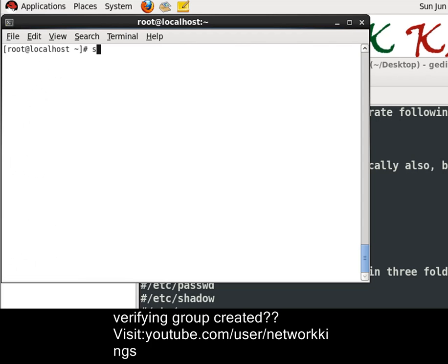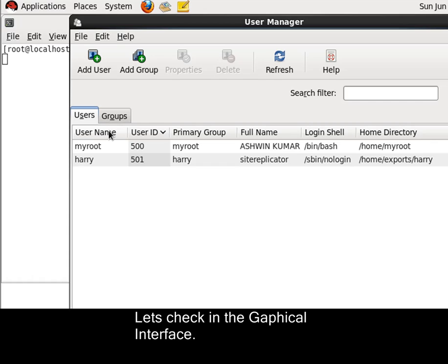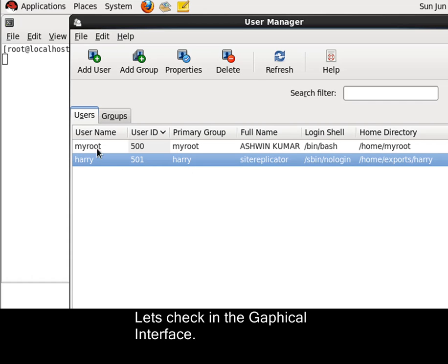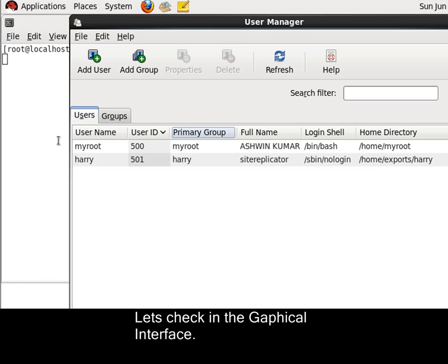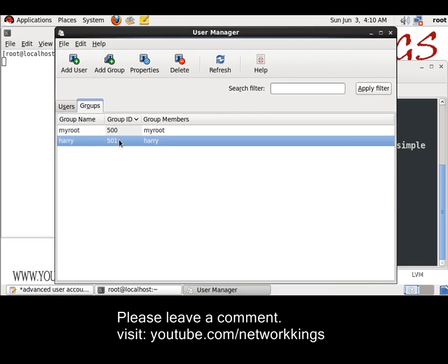It is created. We can confirm this by going into the graphical menu also. System slash config slash users. Check this. We have created Harry. User is no login. And home directory is exports Harry. And group name is Harry.